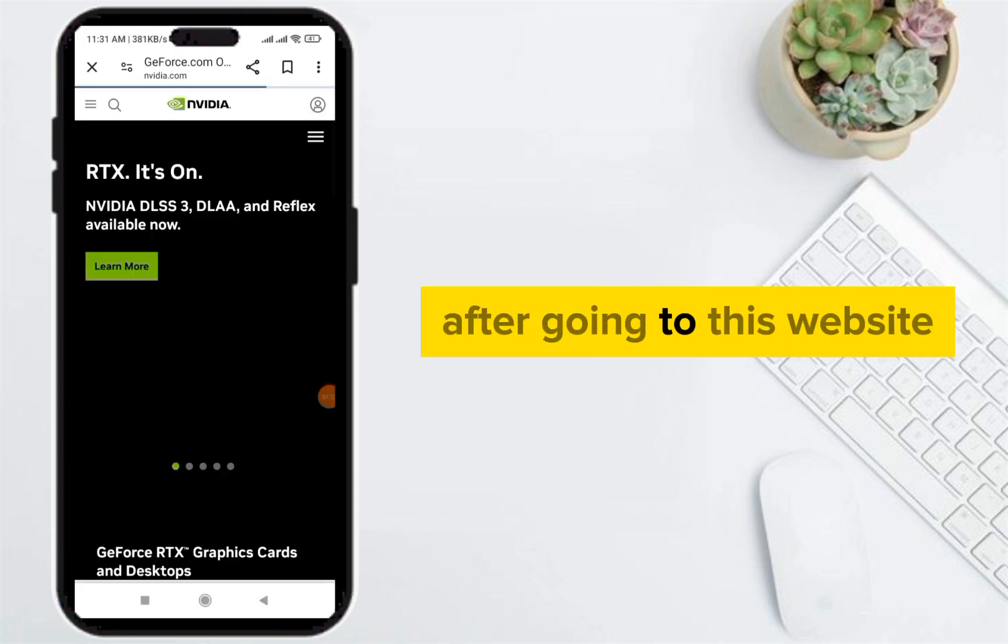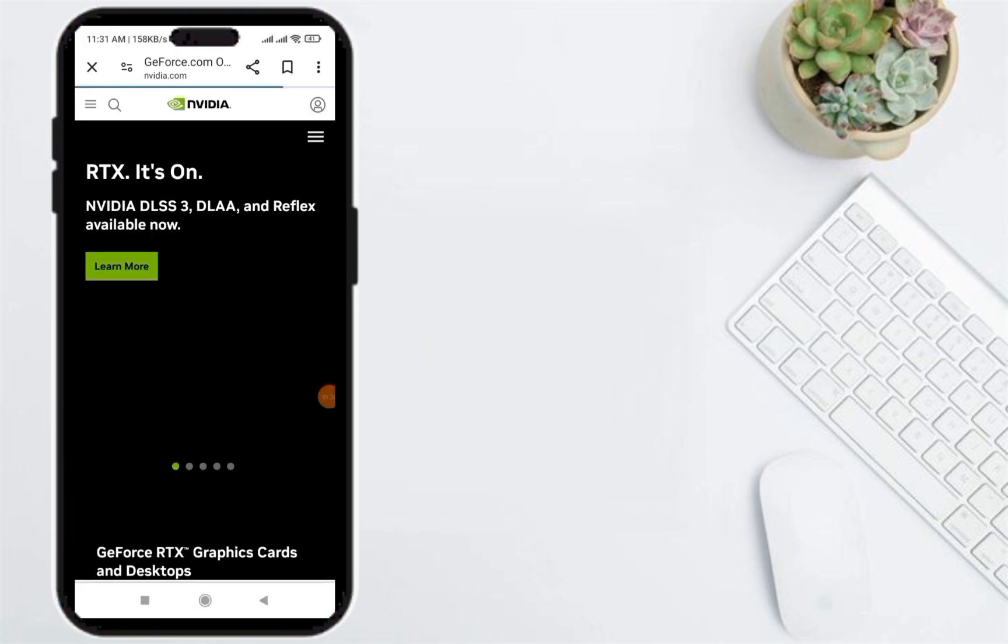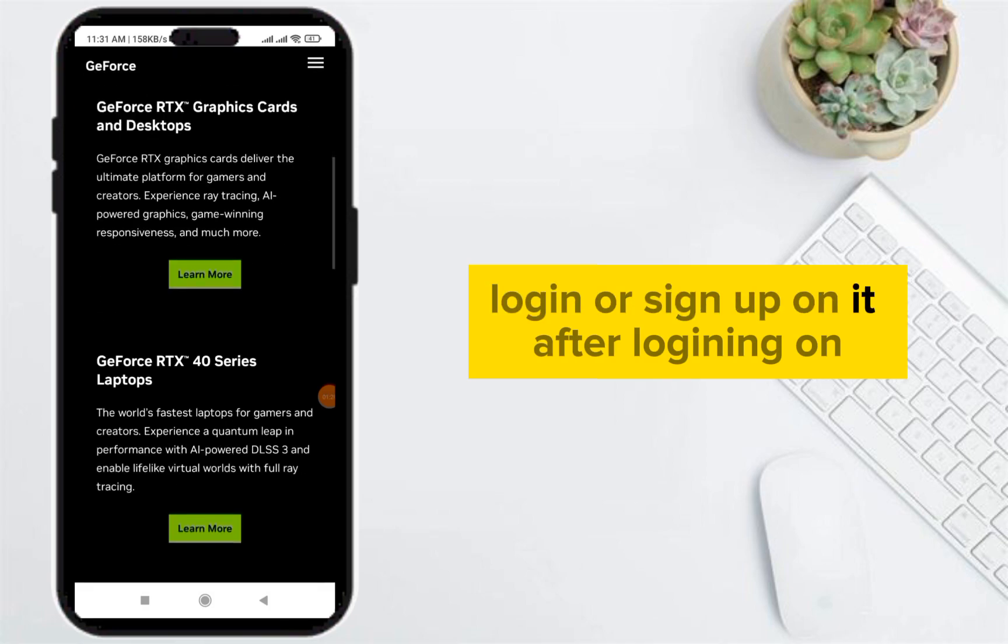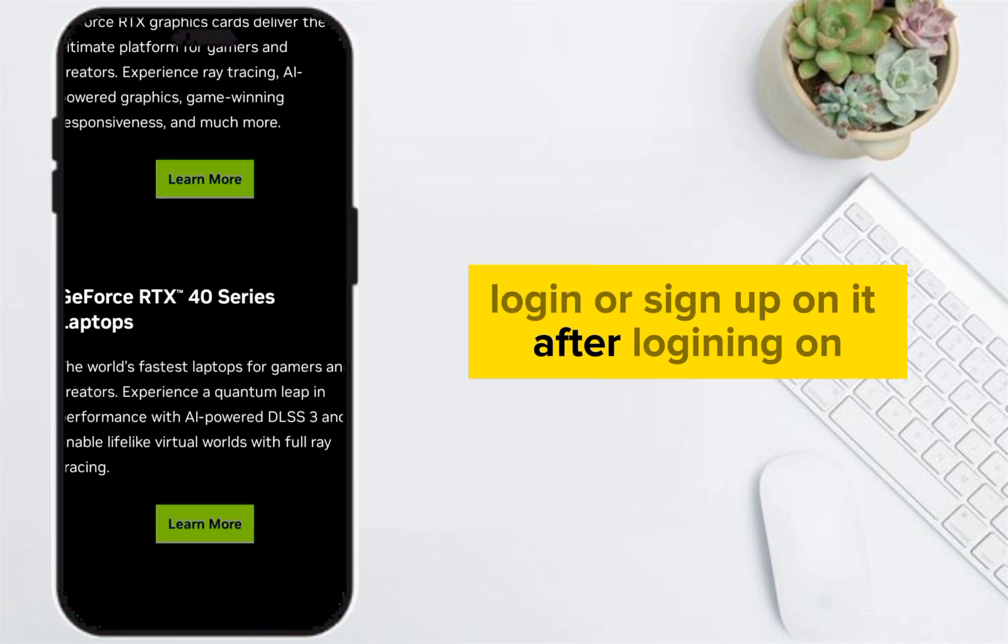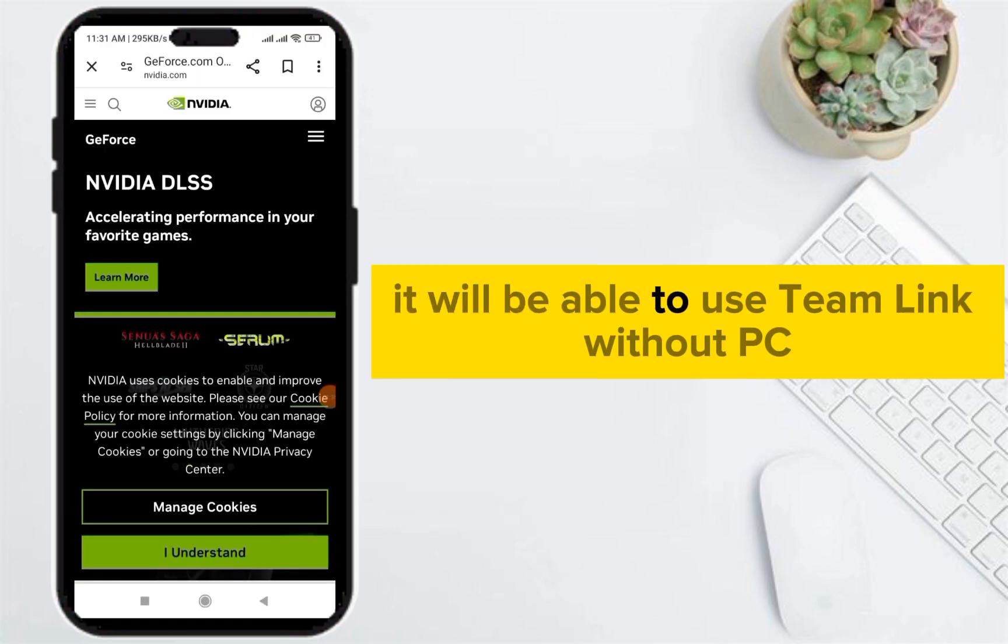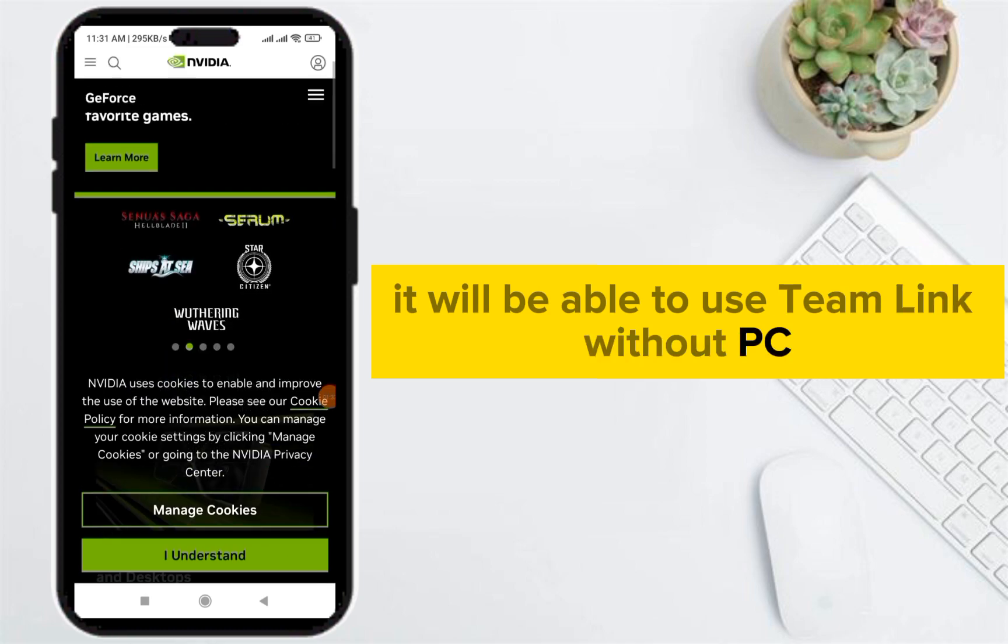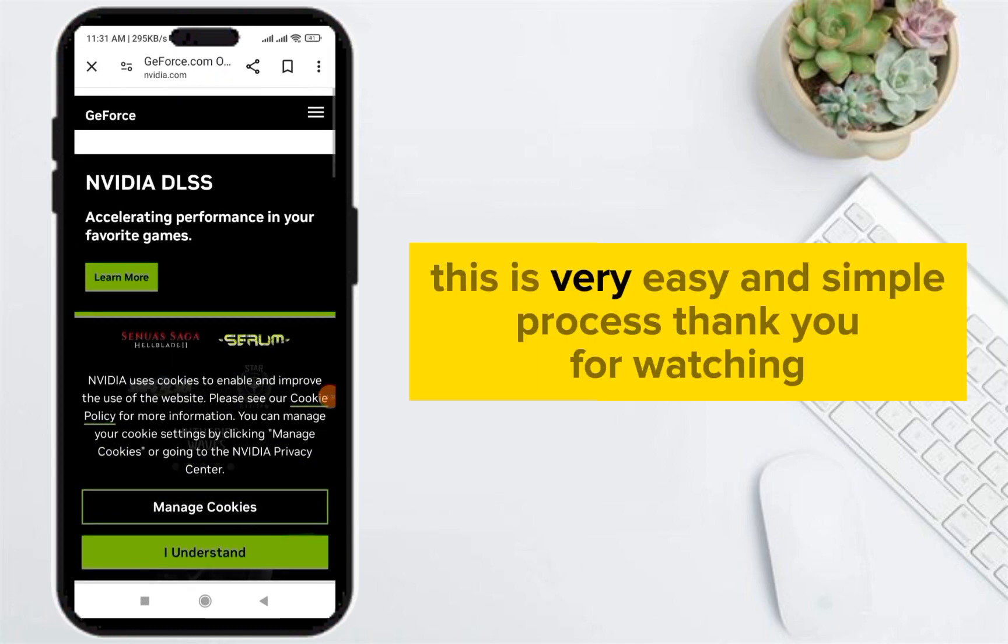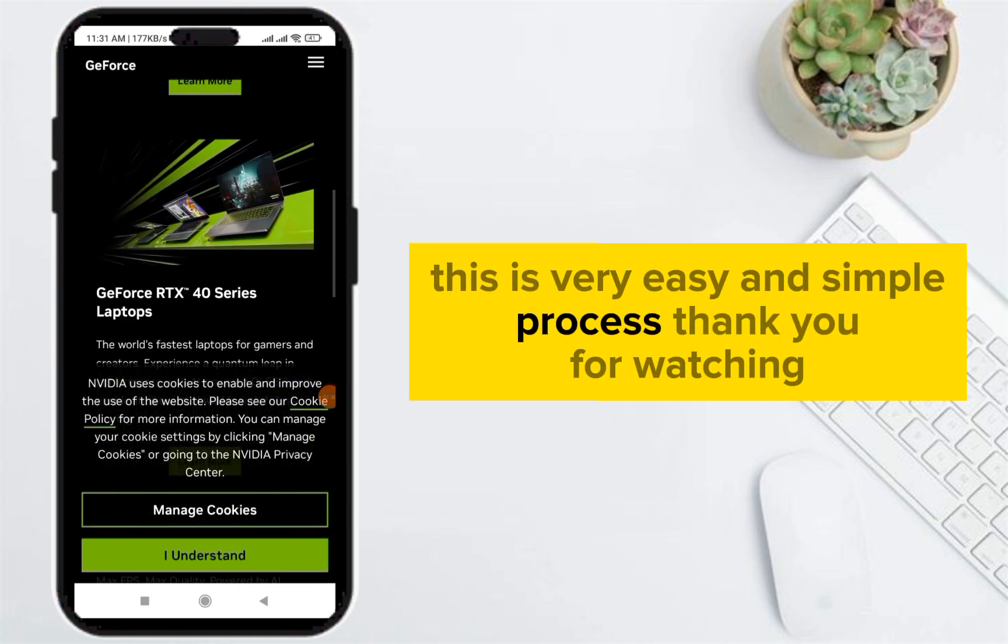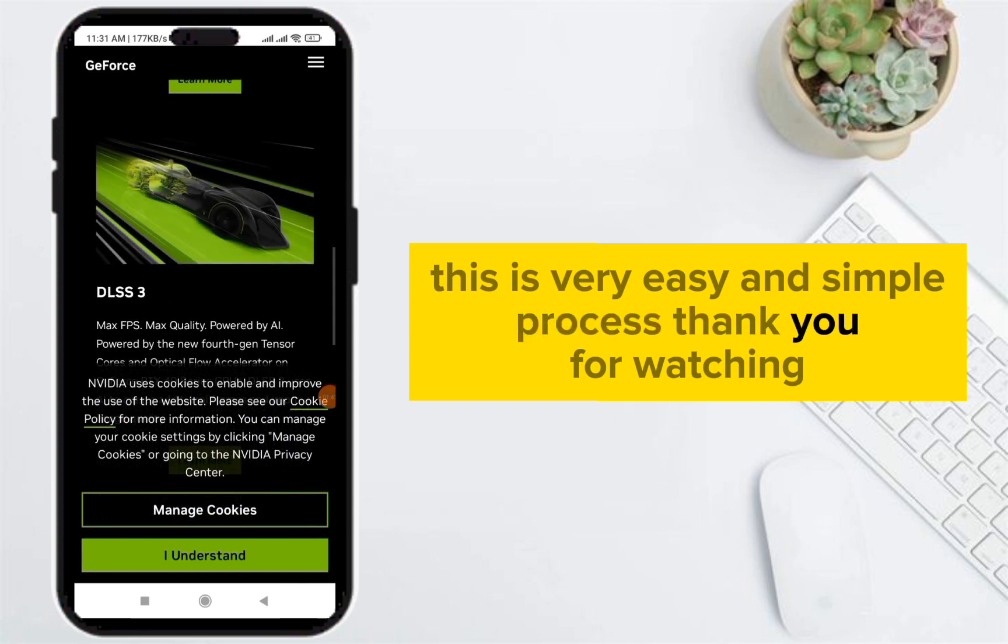After going to this website, log in or sign up on it. After logging in, you will be able to use Steam Link without PC. This is a very easy and simple process. Thank you for watching.